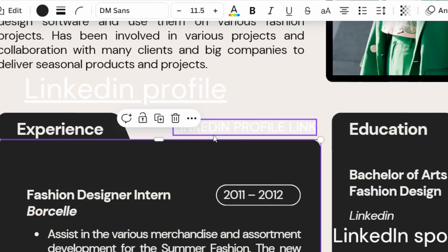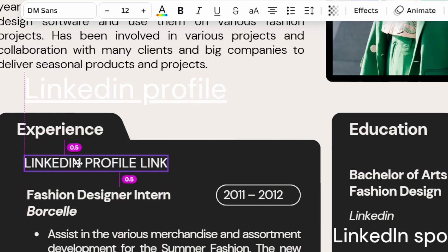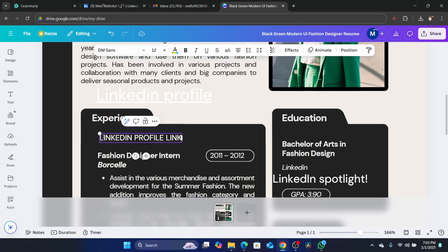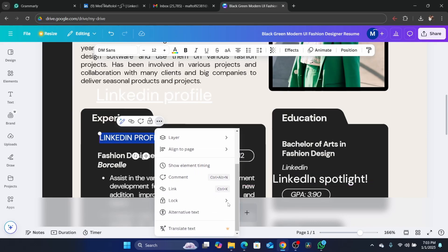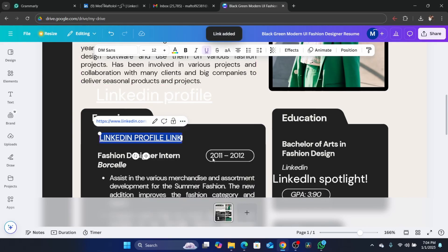After you add this text, I'm going to add it here below Experience. Just highlight this whole text. Then you want to click on the three little dots next to the lock icon, scroll down a little bit and click on Link. Then you want to paste the link you copied from your LinkedIn, and then click Done.